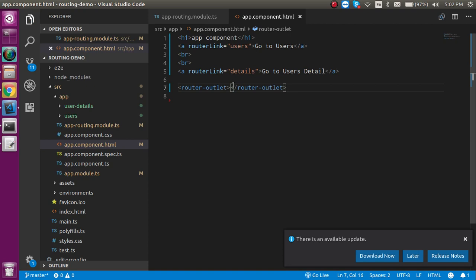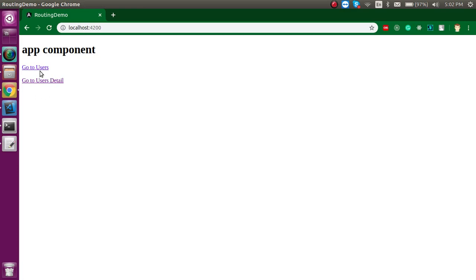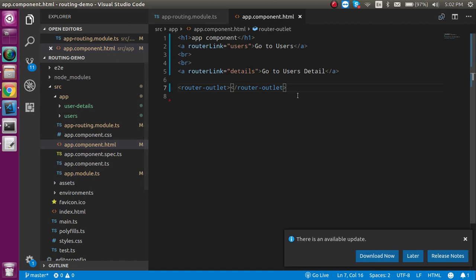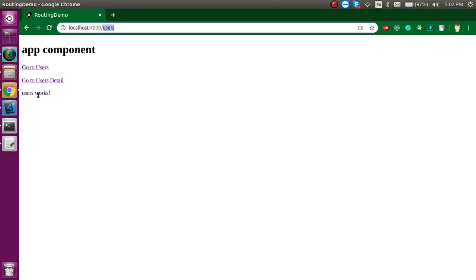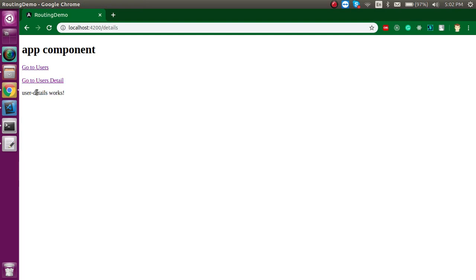Let's see how it works. When I click on 'Users', the path changes and the Users component is placed inside the router outlet. When I click on 'User Details', that component appears instead. This is how we can implement simple routing in Angular.